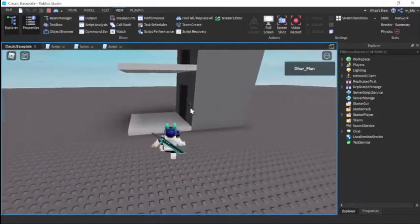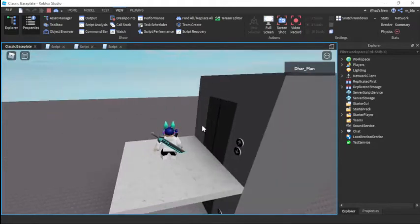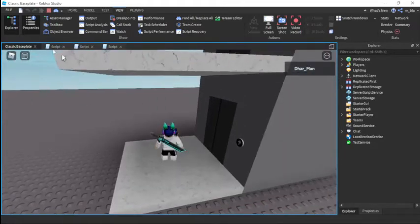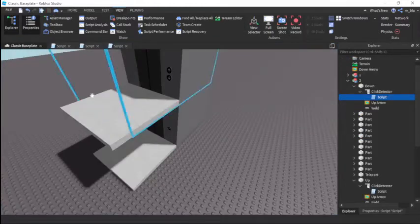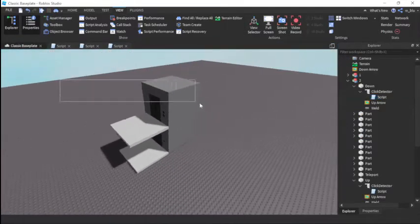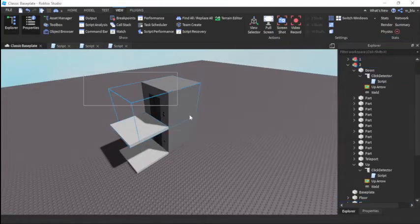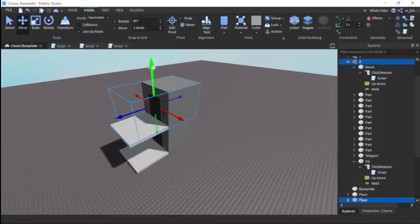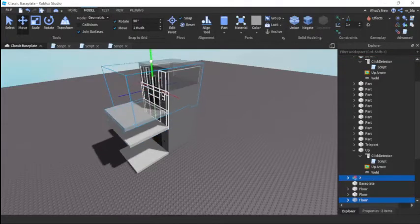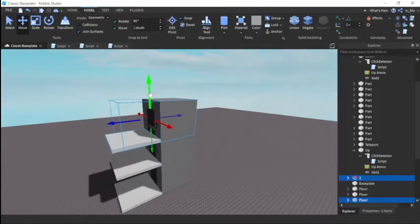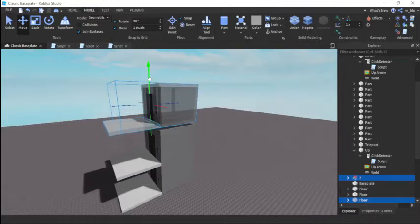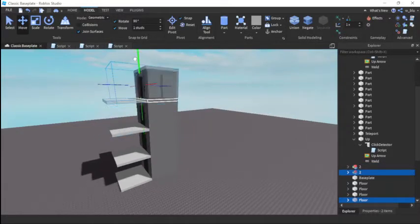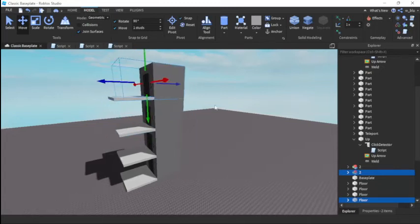As you can see it works with the two-floor system. Now if we just duplicate this a bunch right here, just these two, duplicate it. Bring it up one, two. Bring it up again. Now we have this many floors.